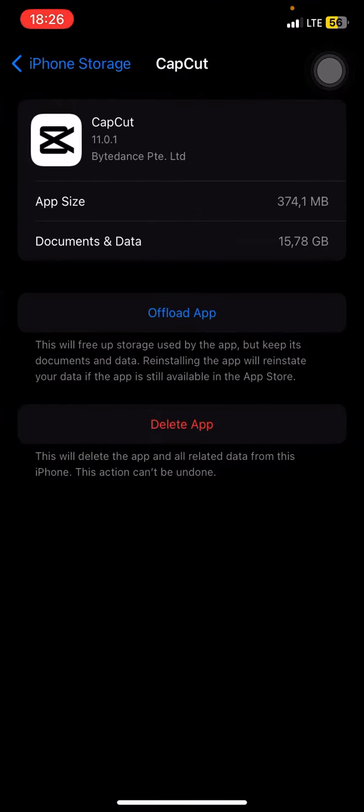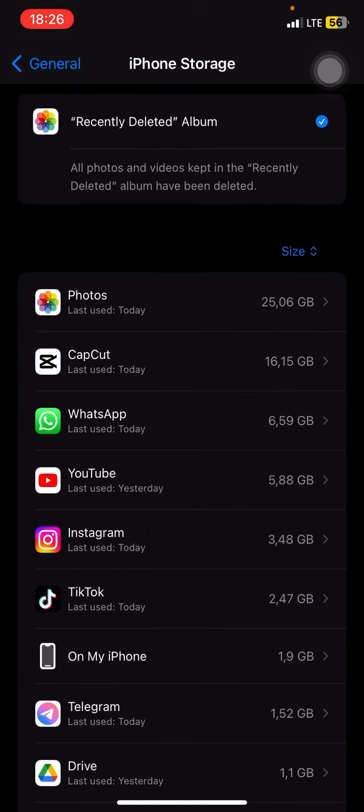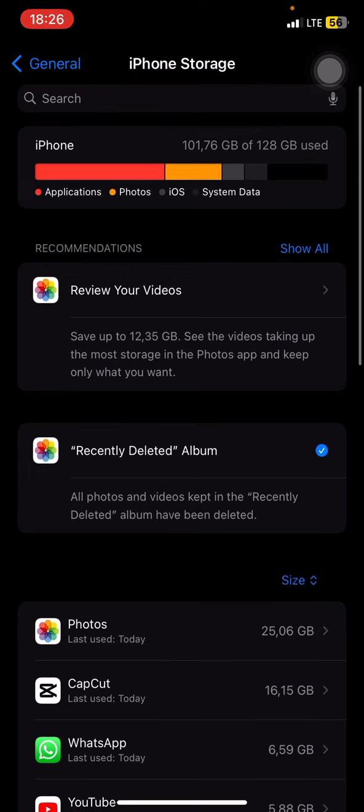So that's how to check the applications that take up a big size on your storage. Hopefully this tutorial today is useful for you. Thank you for watching, and I'll see you in the next tutorial.